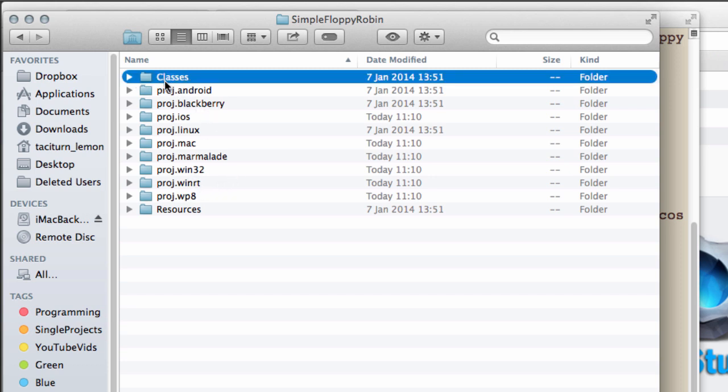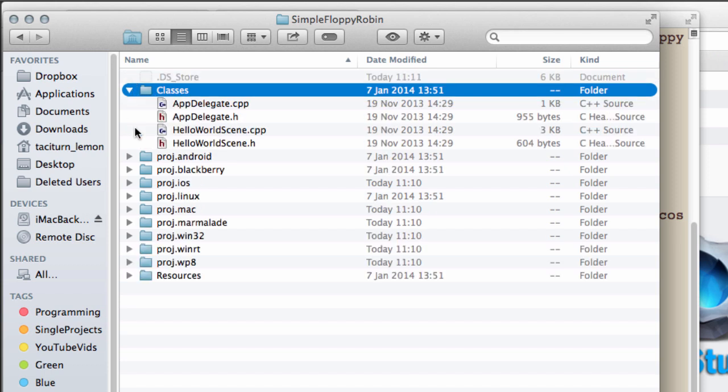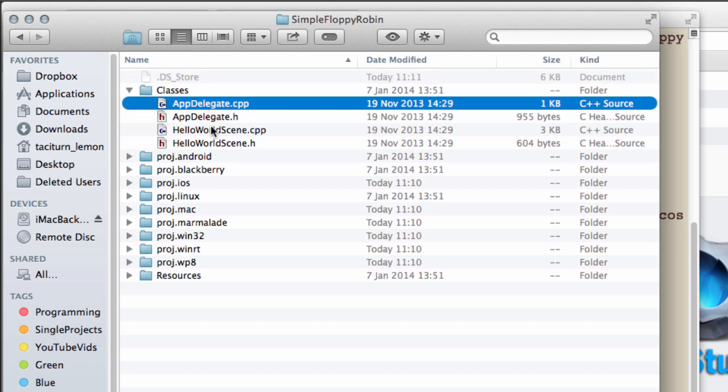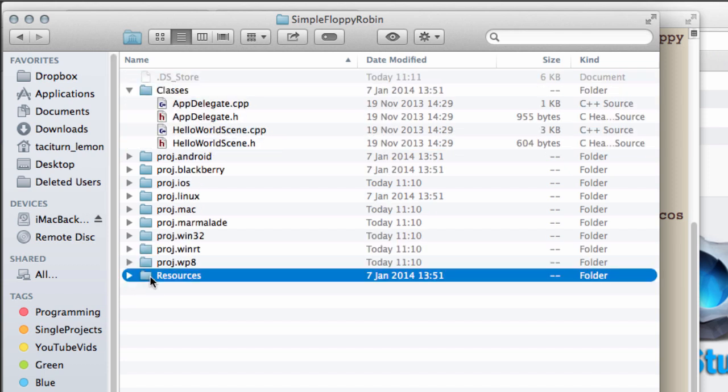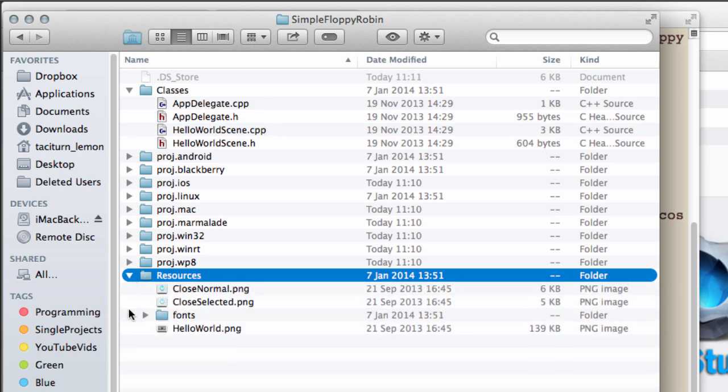Essentially, you have your main most important folder—the classes folder which contains your C++ code—and then your resources folder which contains all your resources for the project.